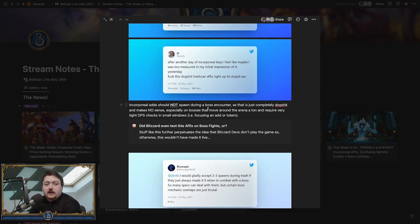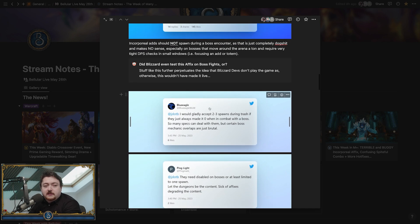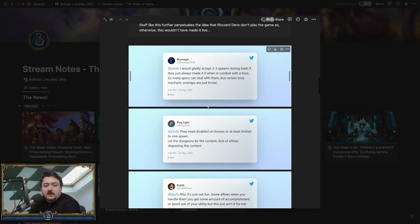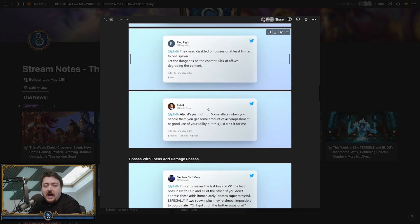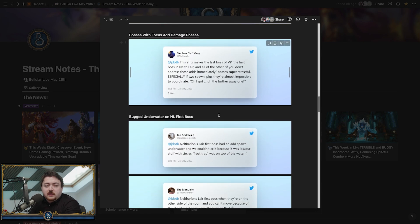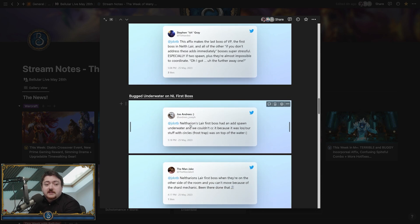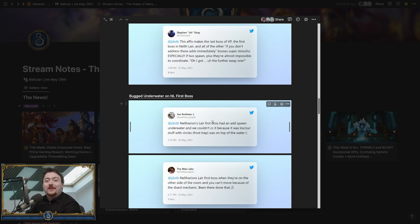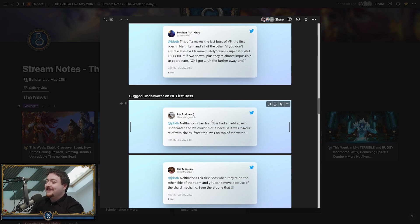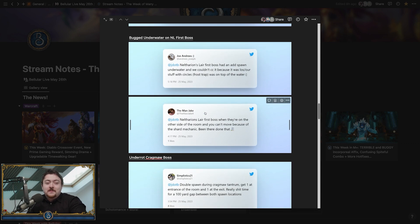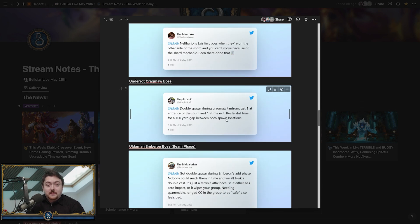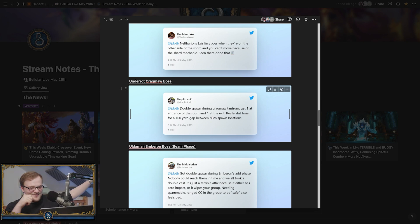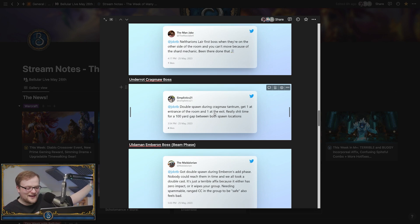There's some examples here I saw that were absolutely ridiculous. One example: Thion's first boss had an add spawn underwater. Draught Straps don't go into the water, they sit on top of the water. Oh no. This is the kind of stuff we're talking about. Cragmoth also—double spawn, opposite ends of the room. Very fun, very cool.